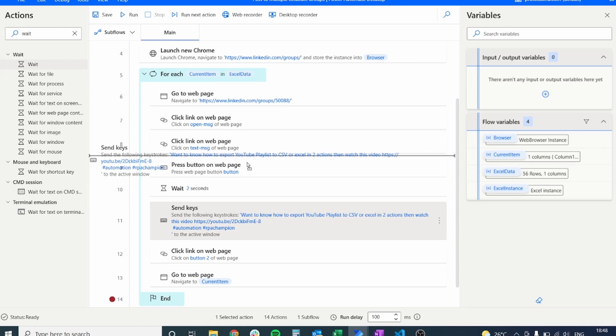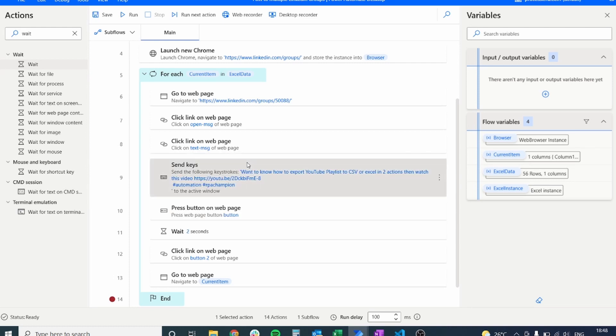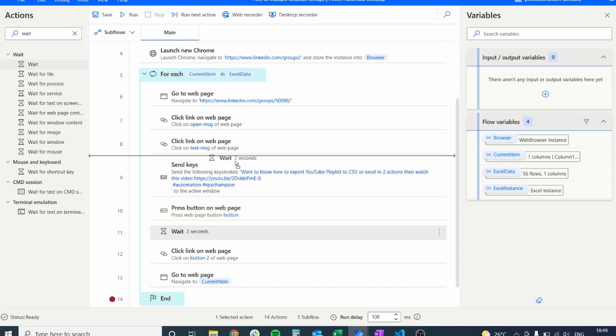But before that, let's just move the send keys a little bit more above in our process so that they are executed right when we click inside of the box.